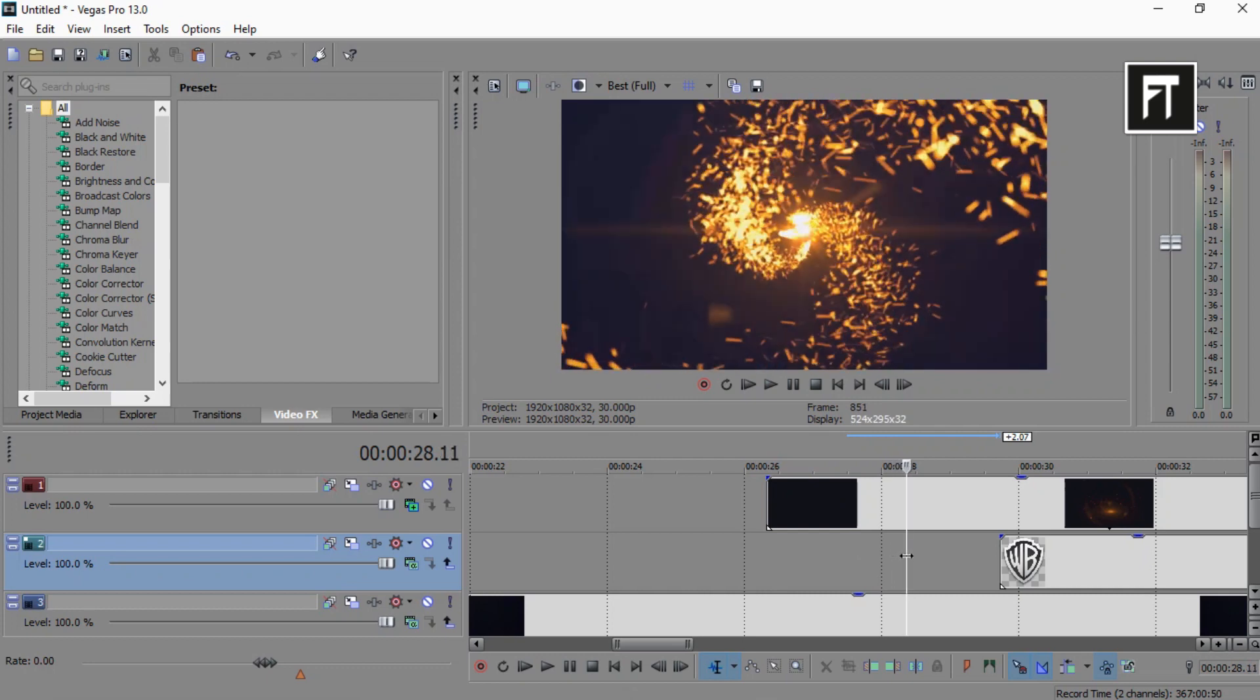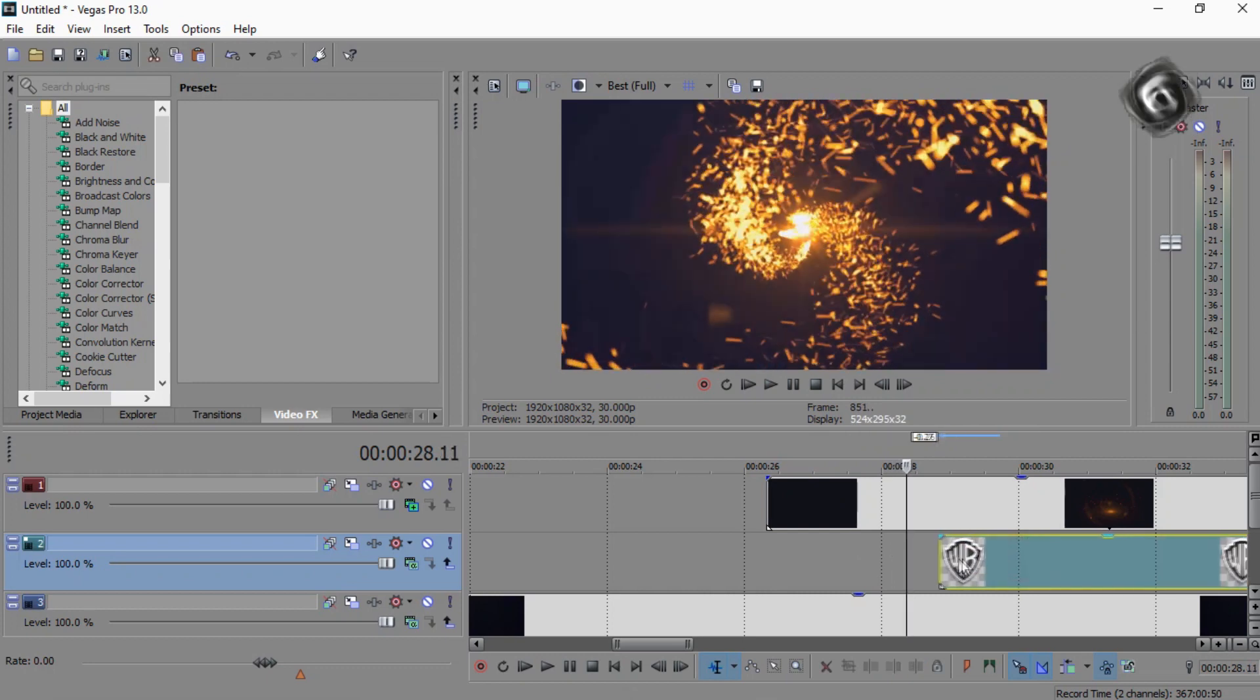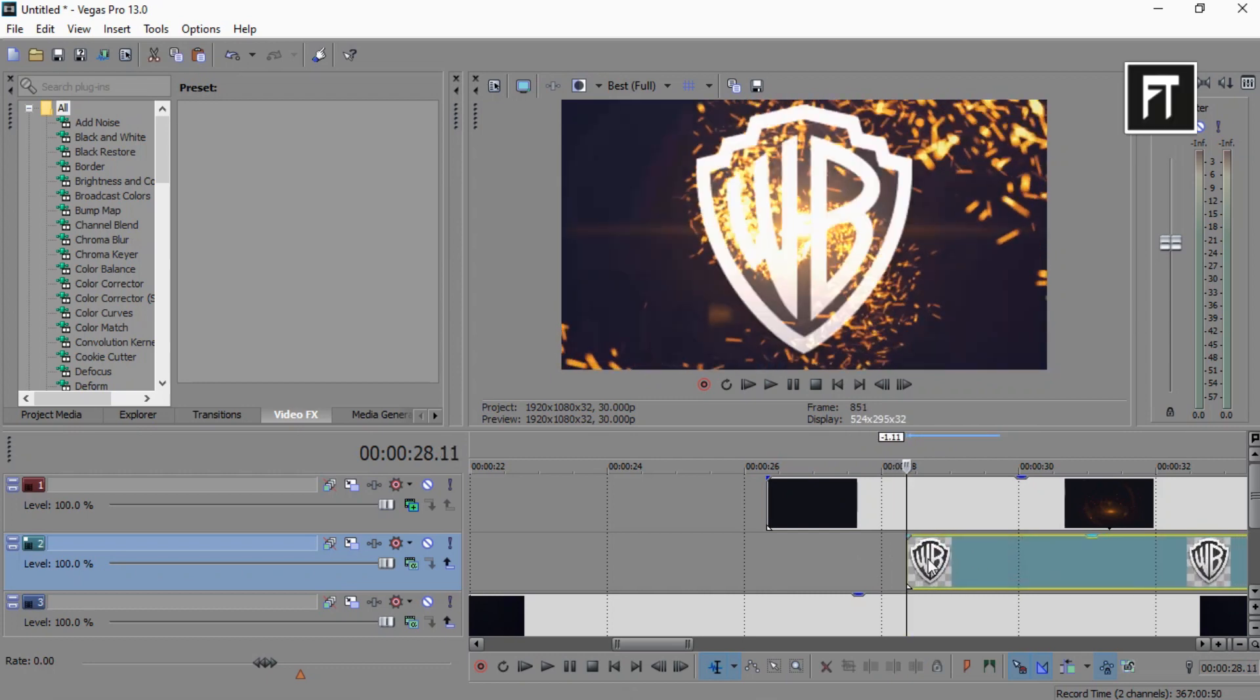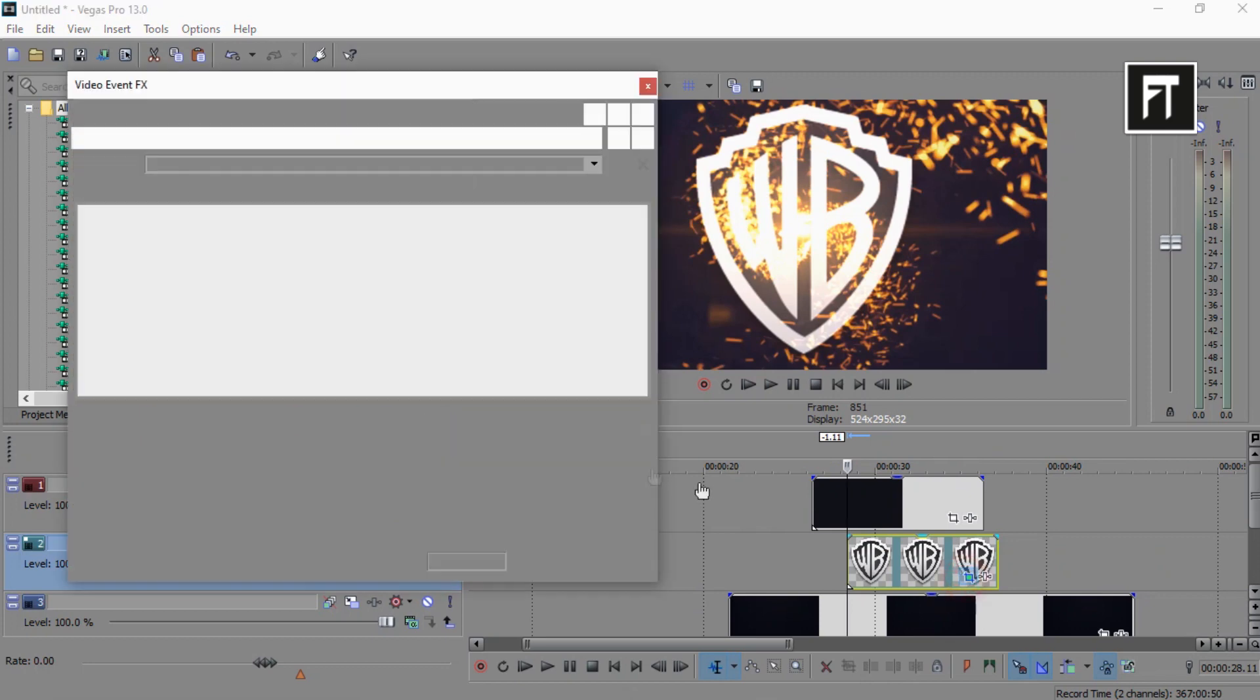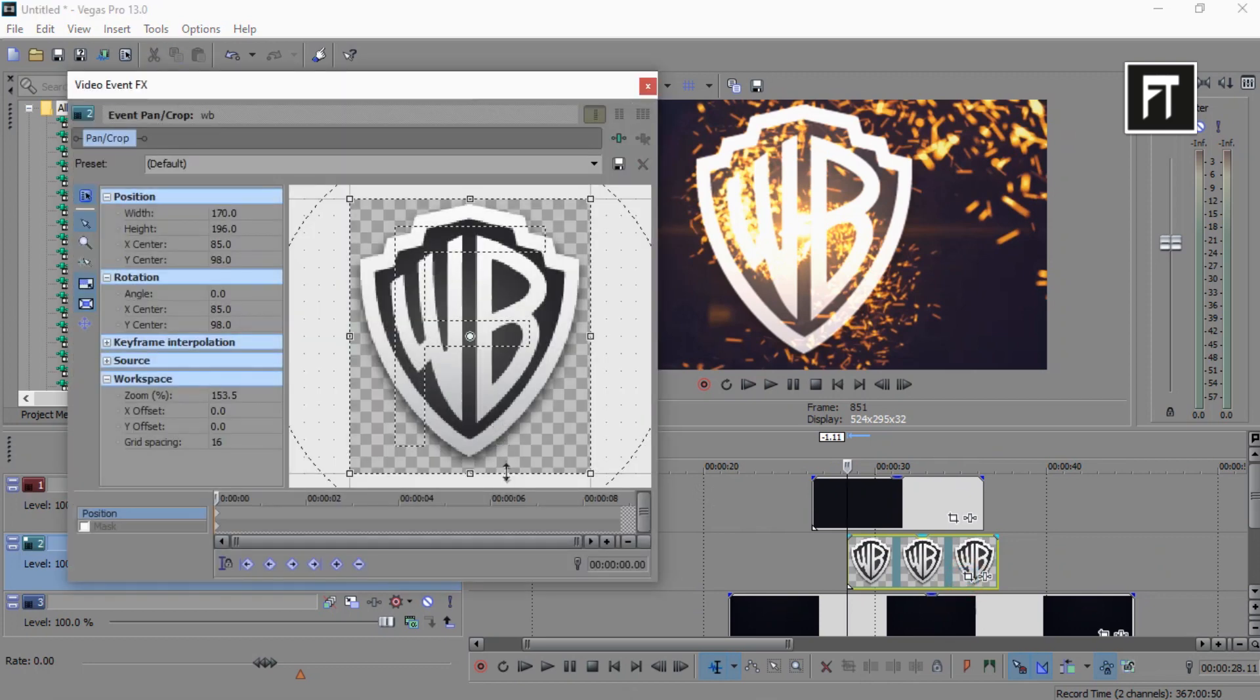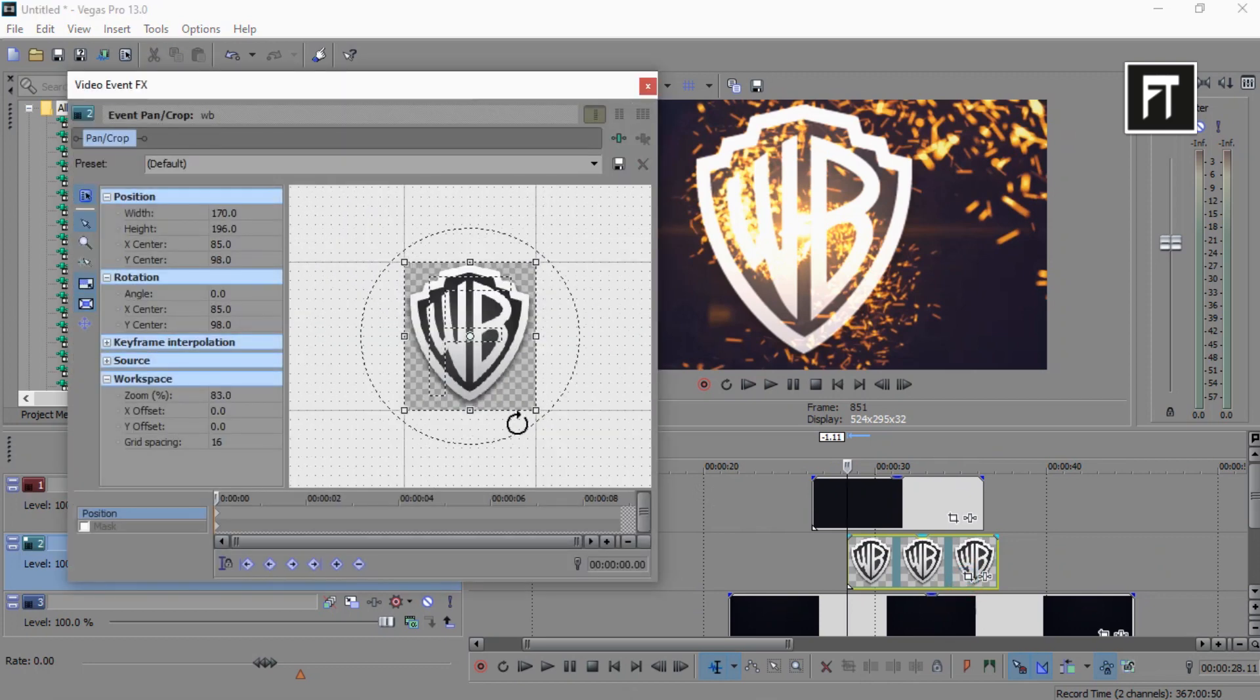Now place your logo at this point to reveal the logo. Now go to its event pan and resize your logo as you want.